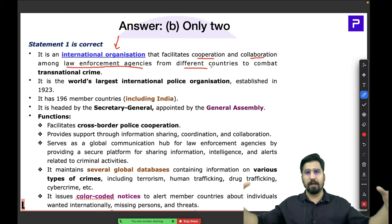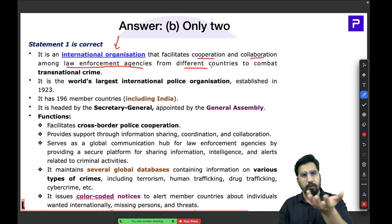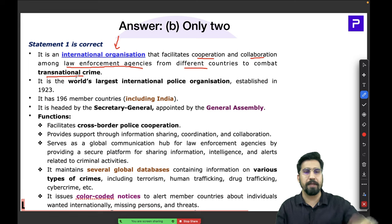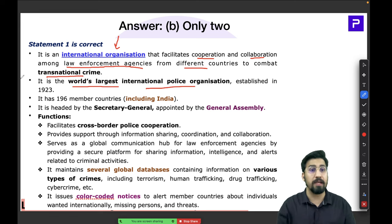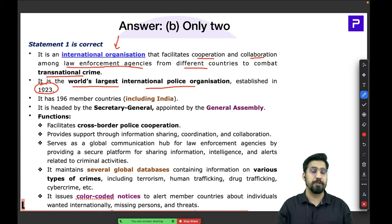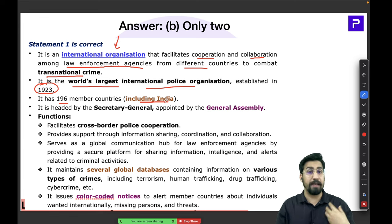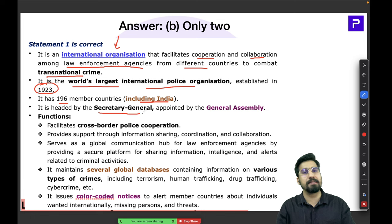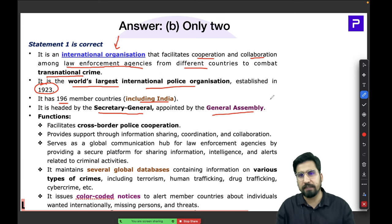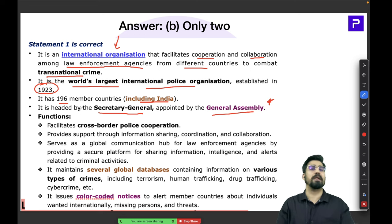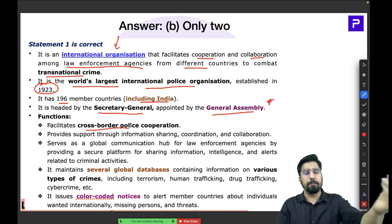Interpol is the world's largest international police organization, established approximately 100 years ago in 1923. It currently has 196 members, including India. It is headed by the Secretary General, who is appointed by the General Assembly — this can be important information for the upcoming prelims. Its functions include facilitating cross-border police cooperation and information sharing and coordination between countries on international organized crimes.